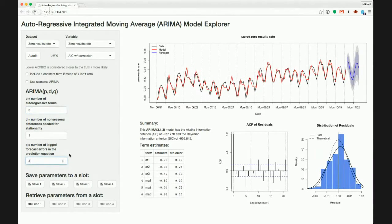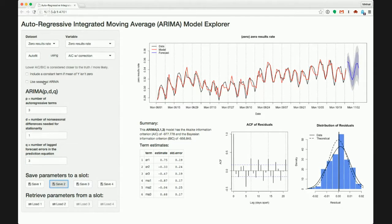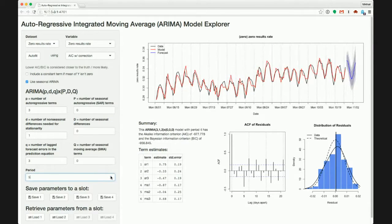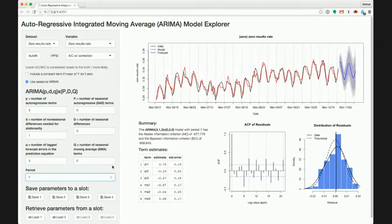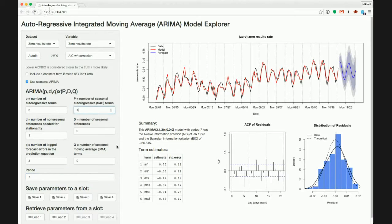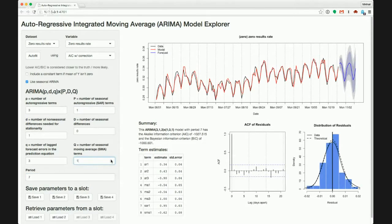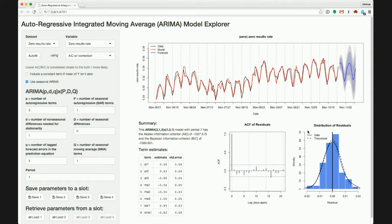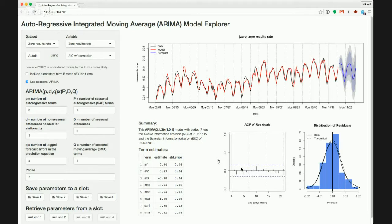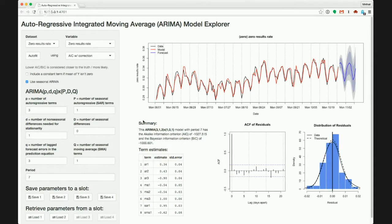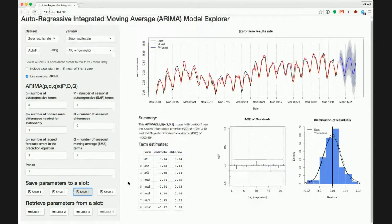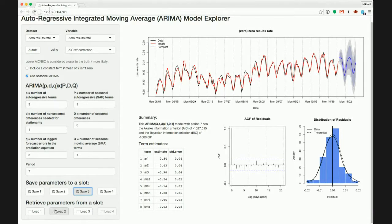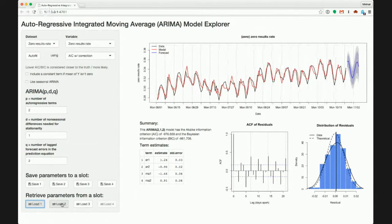We can also just have it auto-fit and it'll figure out the best possible parameters to use. And then we can save those parameters to a slot and play around some more. So we can see what it does when we change the values here. Save it to a different slot. Introduce a seasonal component to it. So let's see here. Let's change the period to seven days and change that. So there are different elements here that allow us to diagnose the model. There's the auto-correlation function. There's the distribution of residuals. We're not seeing auto-correlation here, which is good because it means our model is working, is like an accurate fit.